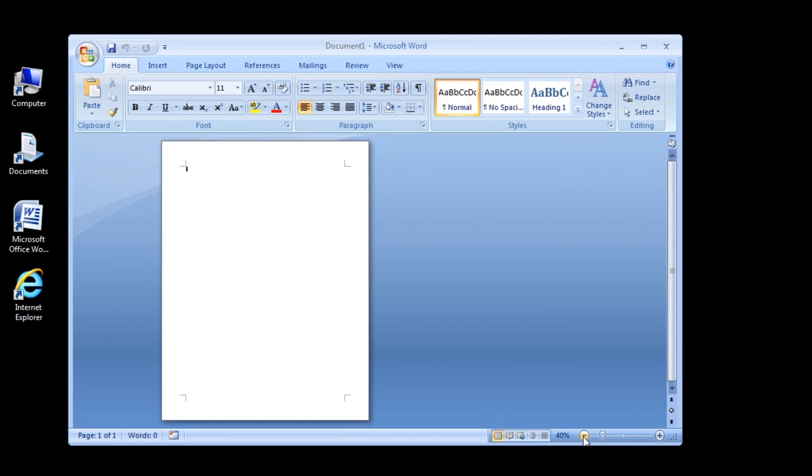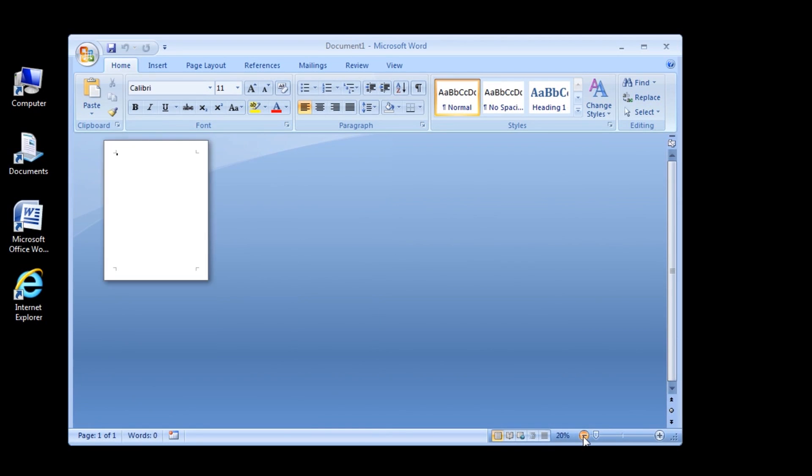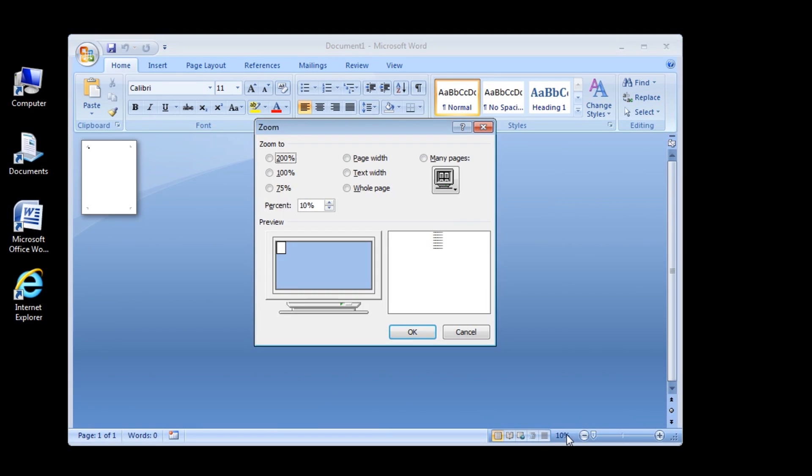Click the zoom level. The zoom dialog box opens. The zoom level in the zoom dialog box matches the zoom level shown in the lower right corner of the Word window.